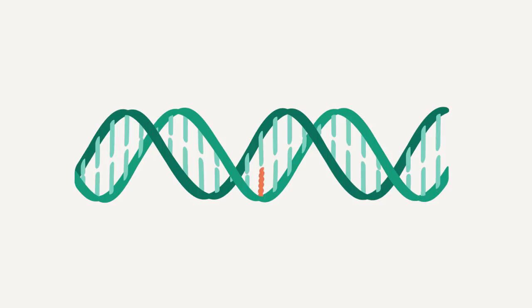But sometimes, genes aren't built correctly. And a small adjustment to the DNA within our genes can change how our proteins work, which can affect how we breathe, walk, or digest food properly.